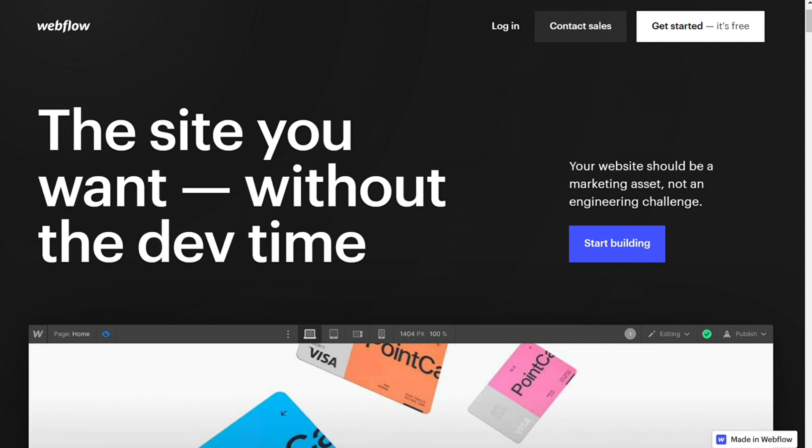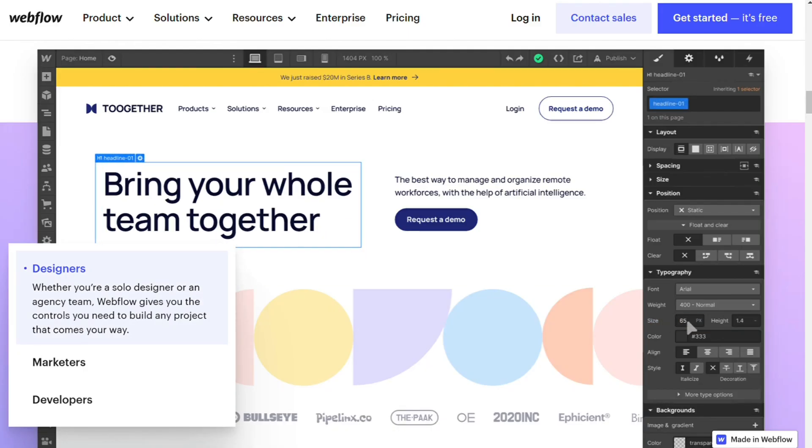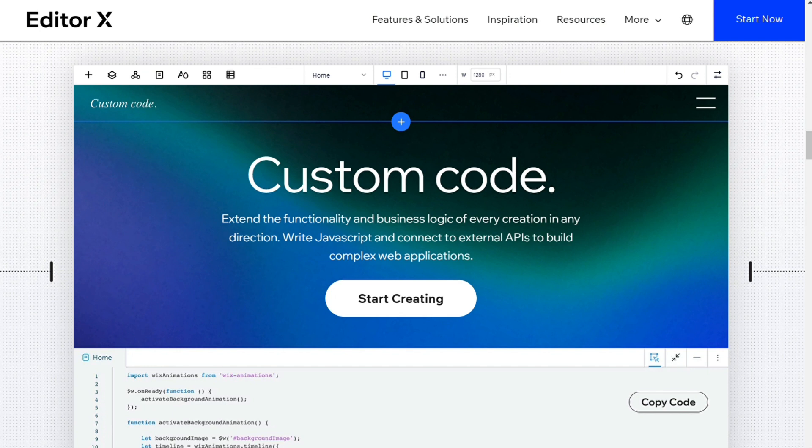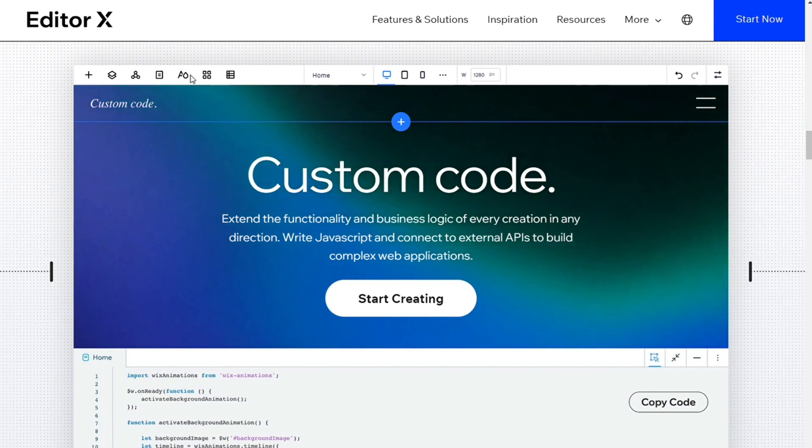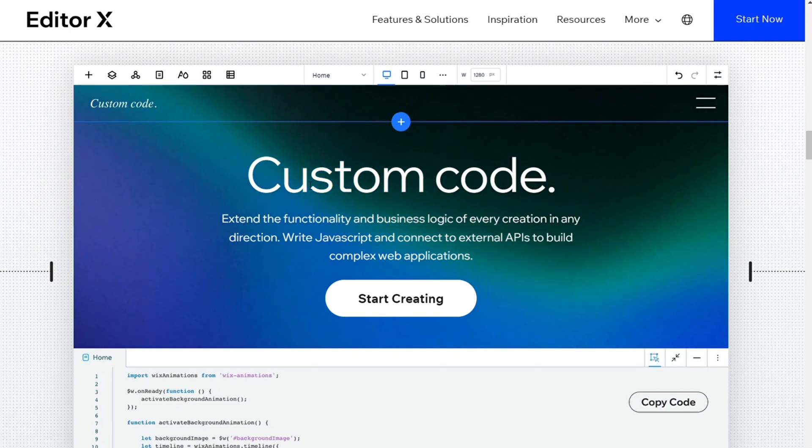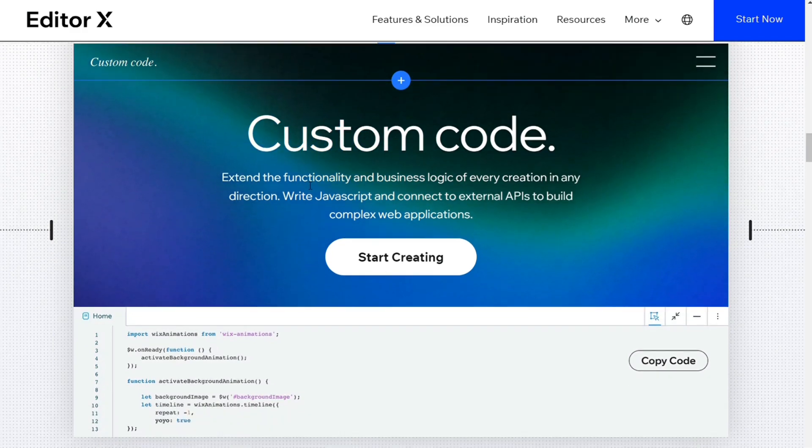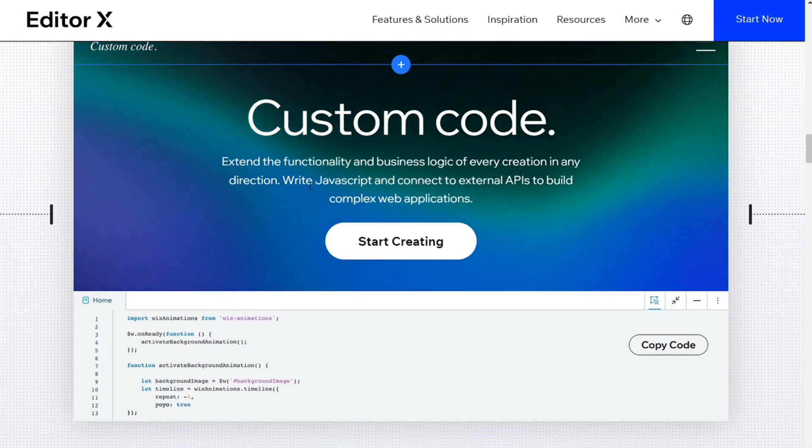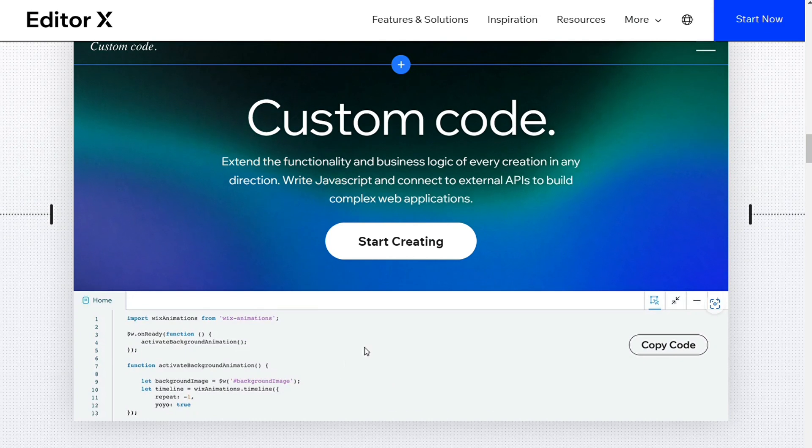For ease of use, Webflow and Editor X are fairly complex builders, but Editor X is much easier to use. It has Flexbox-based layout tools like Grids, Layouters, and Repeaters to help you build complex yet responsive site sections quickly.